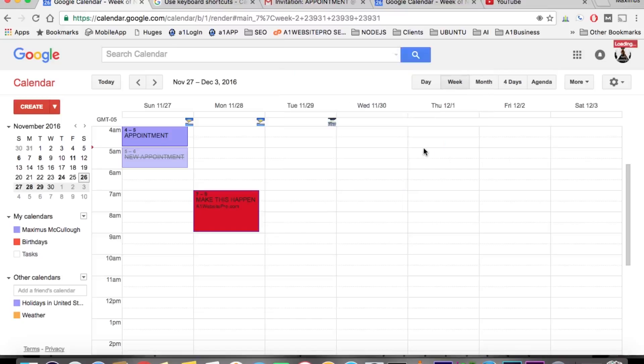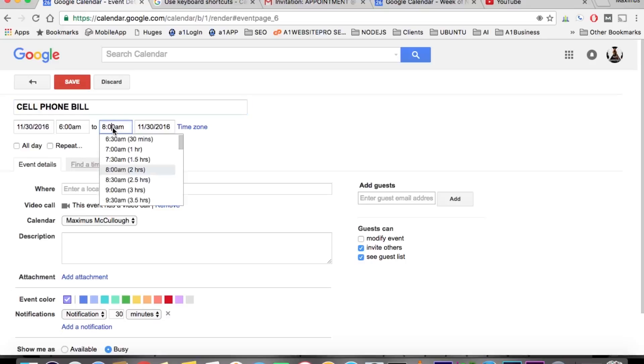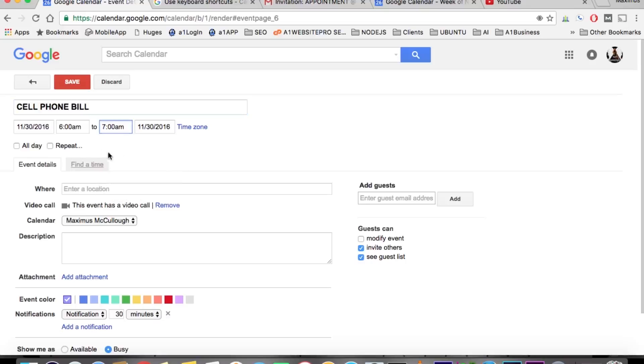We're going to click 'Edit the event' and right here we'll change the time to just one hour, and we're going to hit 'Repeat.'